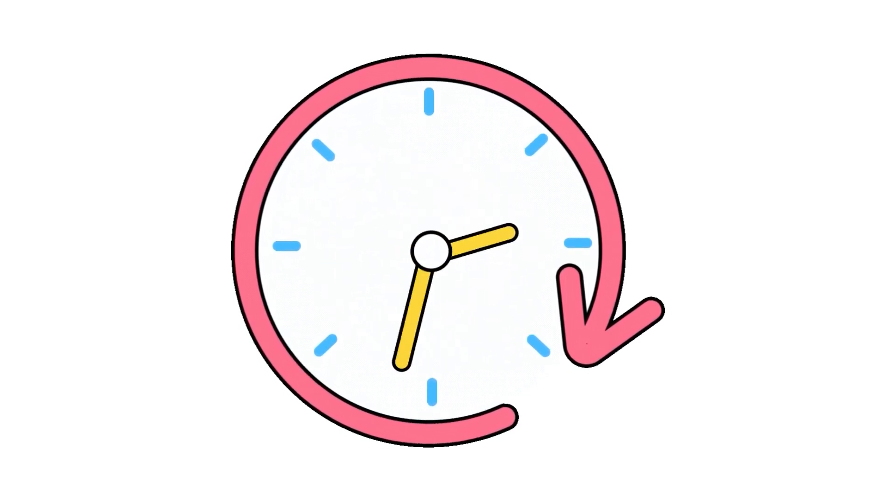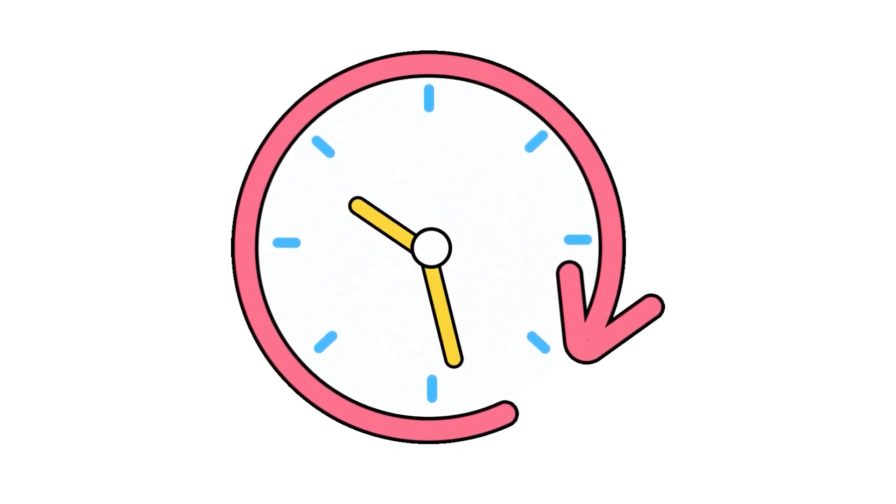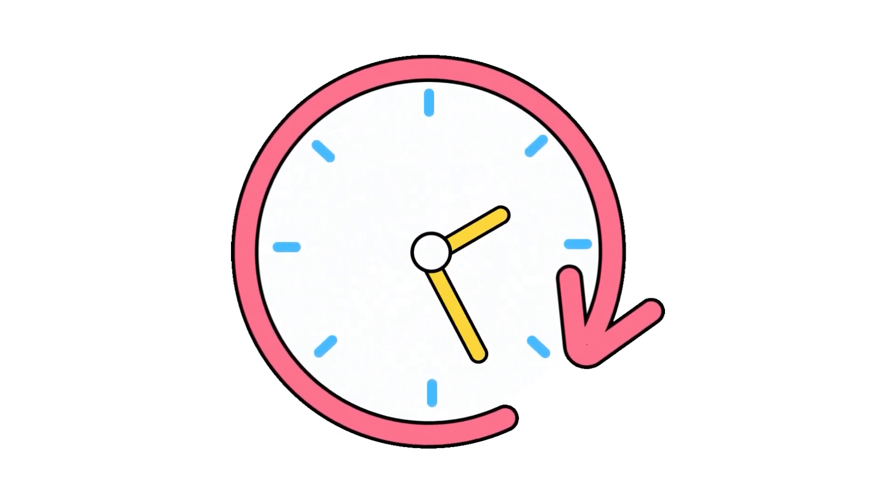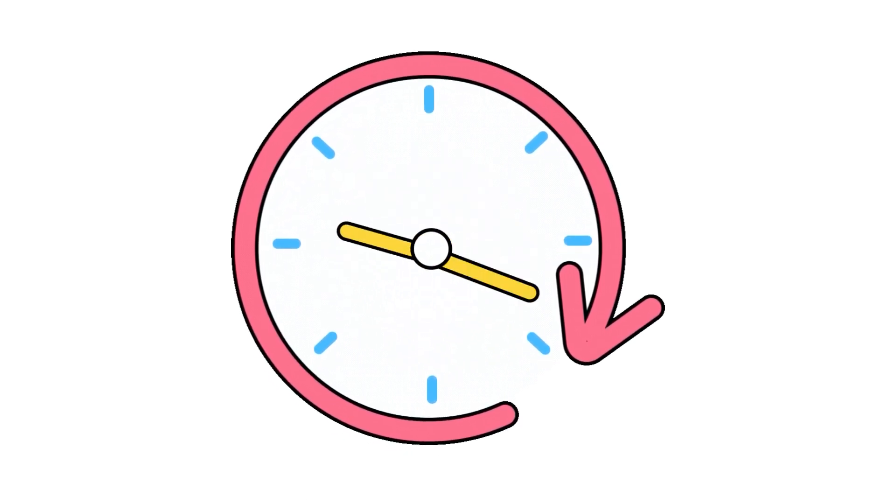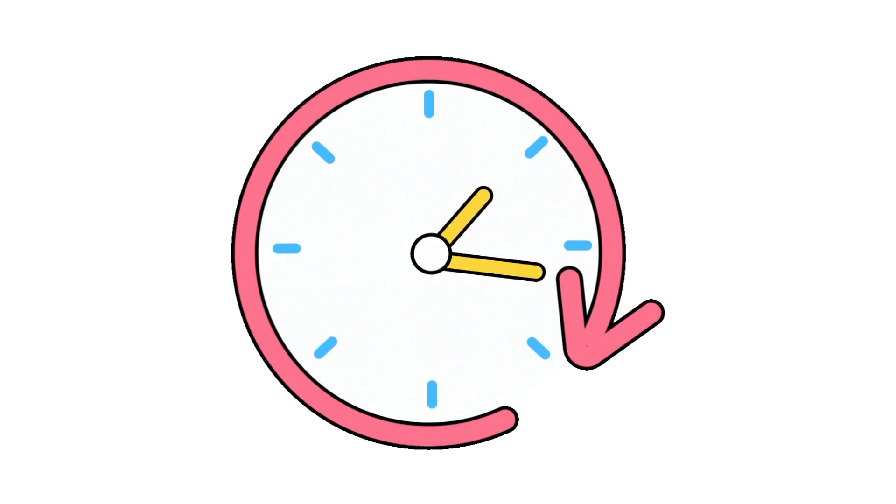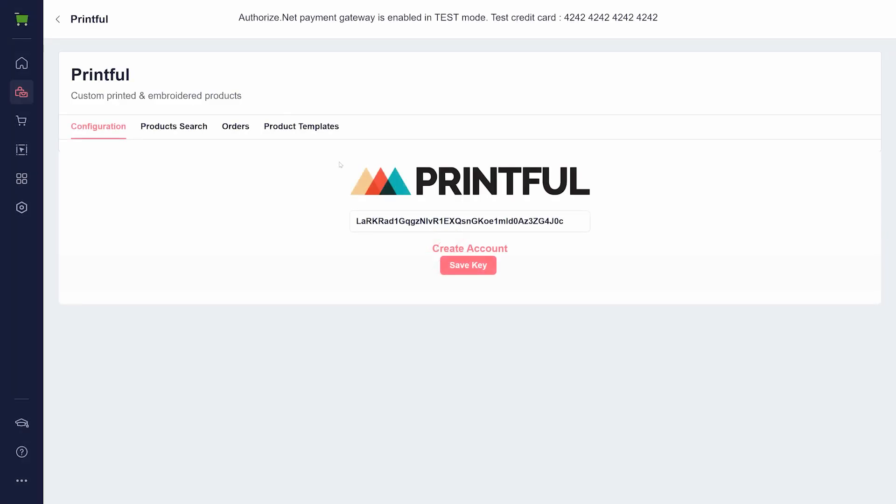If an order has not been sent after an hour from the order confirmation, there may be issues with the order details. You can go to the Printful integration app on GrooveKart to see what's happening.